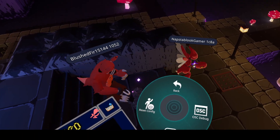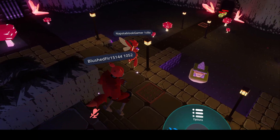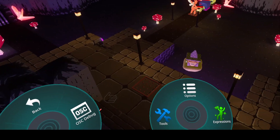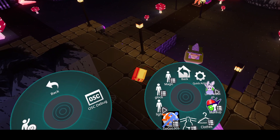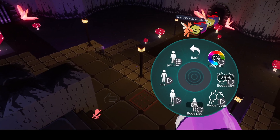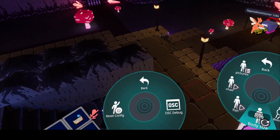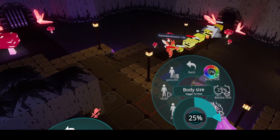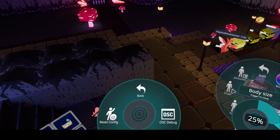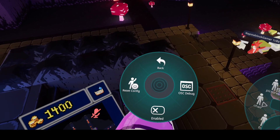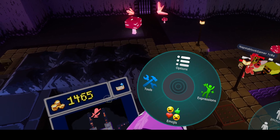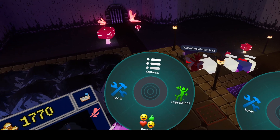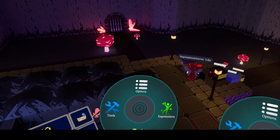Hey guys, I'm here with a video on how to pretty much change the size of an avatar. If the avatar has a body size change and you're trying to get the avatar back to default, you want it to be 25. Here's what you want to do.